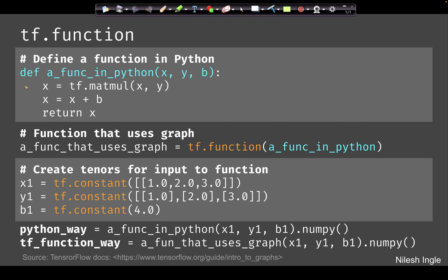Here is the first case: we have a Python function that takes in three arguments x, y, and b, and it returns x. Down below we create three input tensor values: x1, y1, and b1. If we run this as eager execution, we call the function directly with inputs x1, y1, and b1 — this would work and we'd get the output.